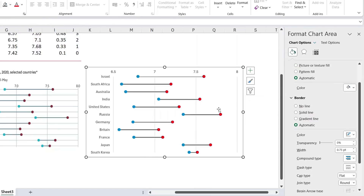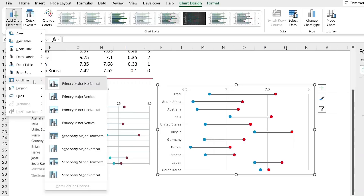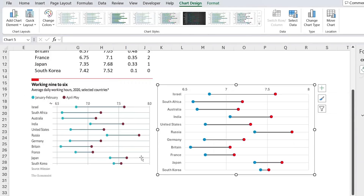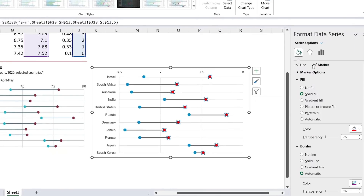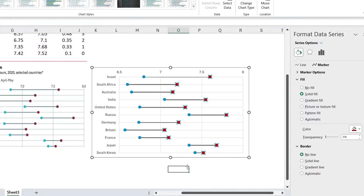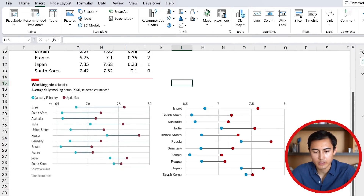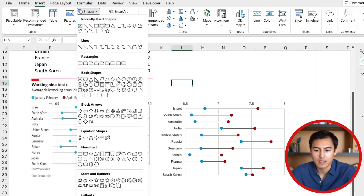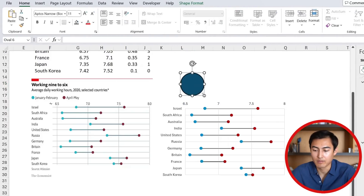We can add gridlines via Chart Design — Add Chart Elements, Gridlines, and select the secondary option. For the red dots, go to Marker, set Border to No Line, and change the fill to a darker red. For the two circles visible in the original chart, go to Shapes, select the Oval, hold Shift to keep it a perfect circle, and draw it in position.